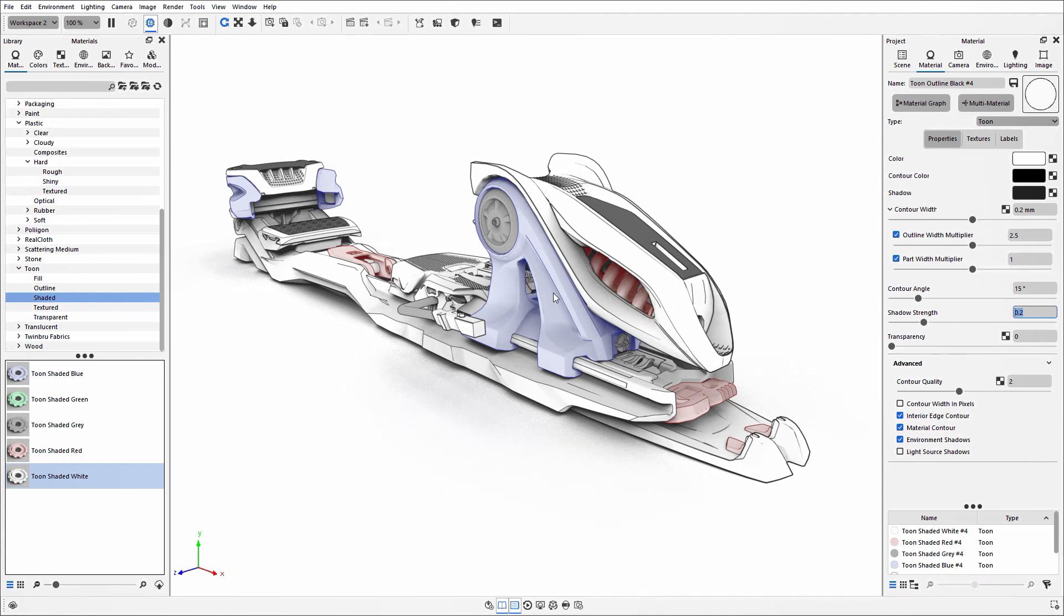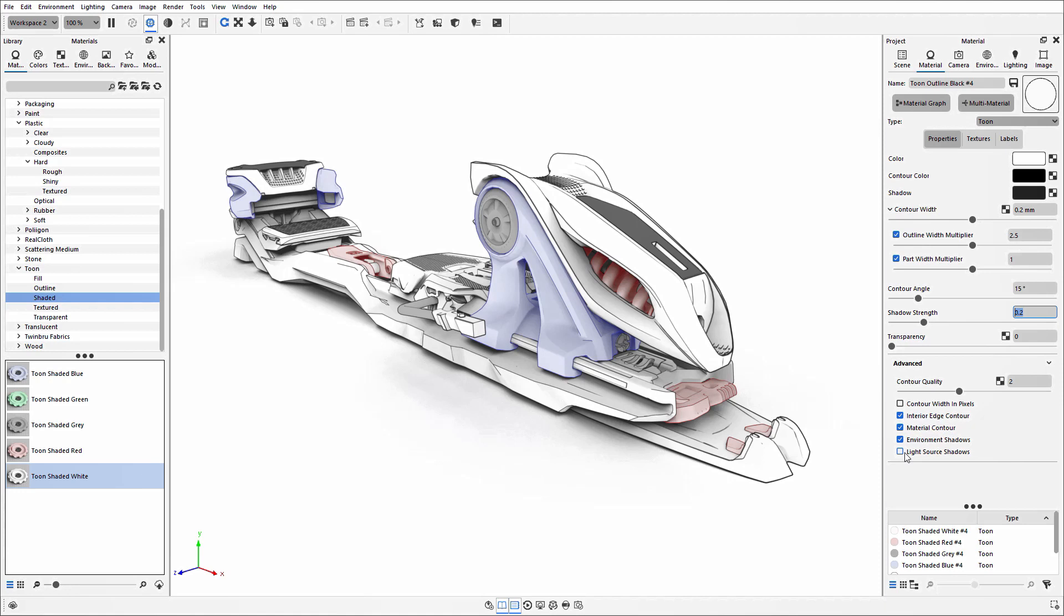If you don't see changes when you increase shadow strength, make sure you have environment shadows ticked if you're using HDRI lighting. If you're using physical lights such as area lights, spotlights, or IES, make sure you have the lights or shadows enabled. This will give you a true representation of where those shadows should be.